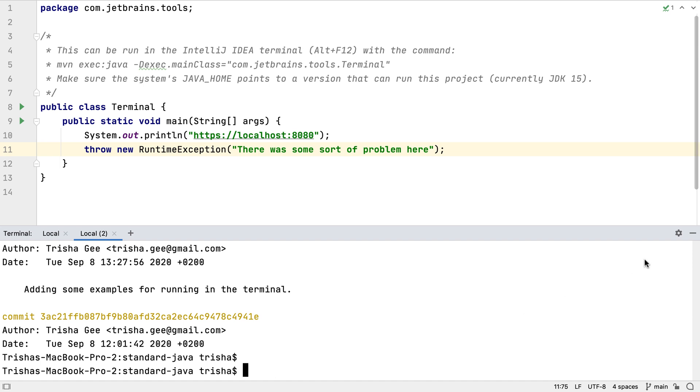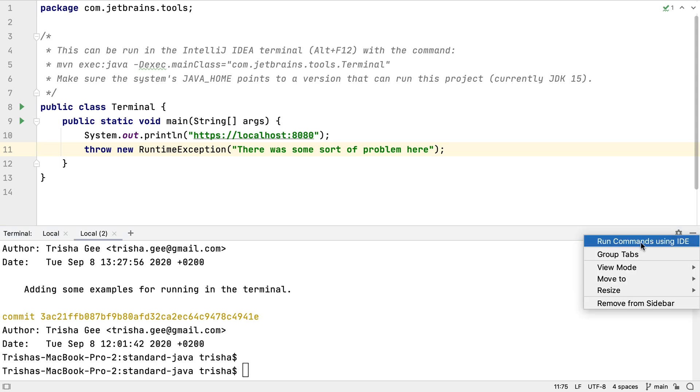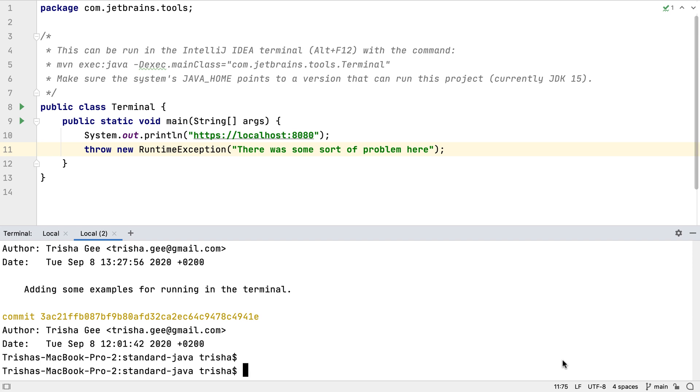But if we do think this might be helpful, we can keep it turned on. We always have the option of running it either in the terminal or in the IDE.